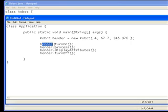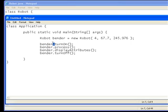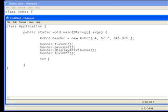So bender dot turn on. Now the dot is the accessor operator, and that accesses the object's methods and attributes. So I could do this, int bender age equals bender dot age.